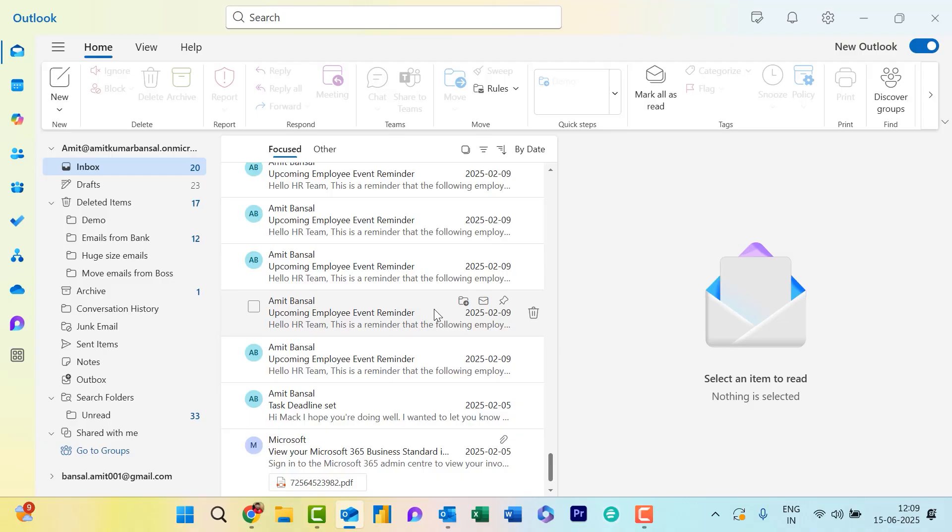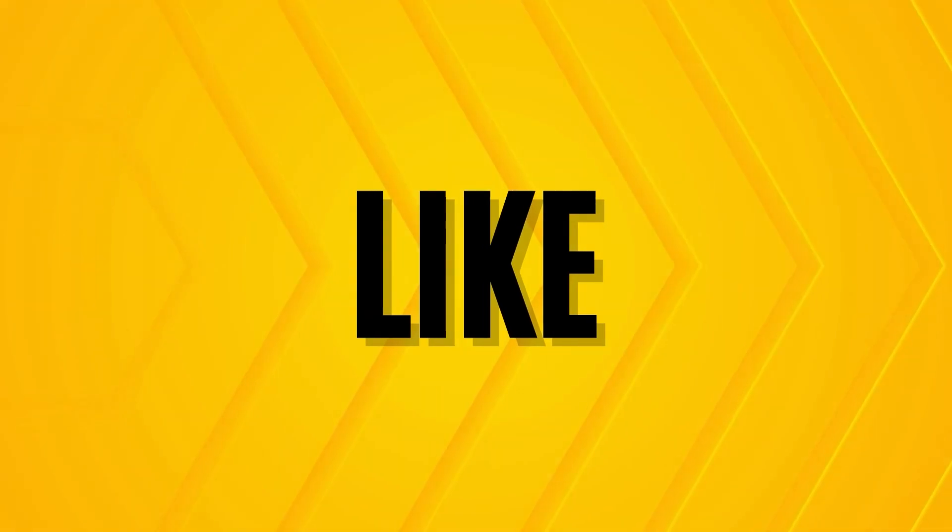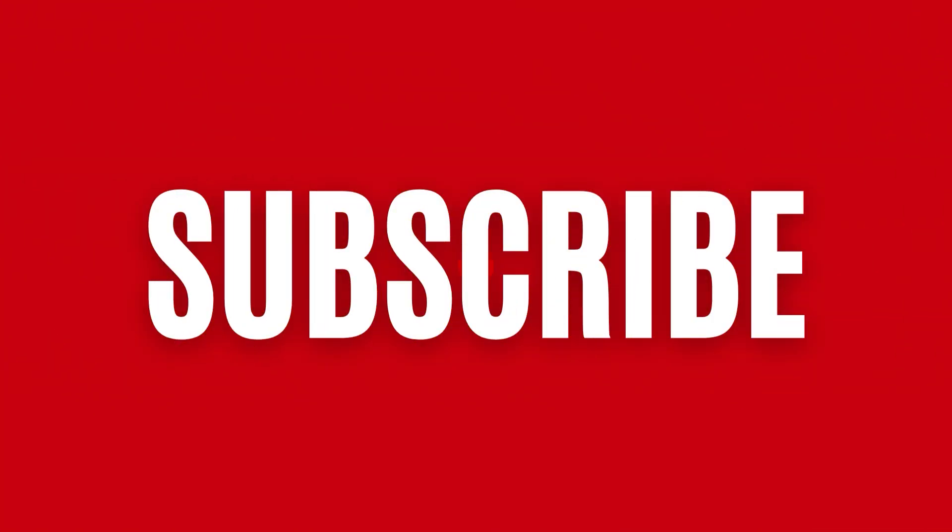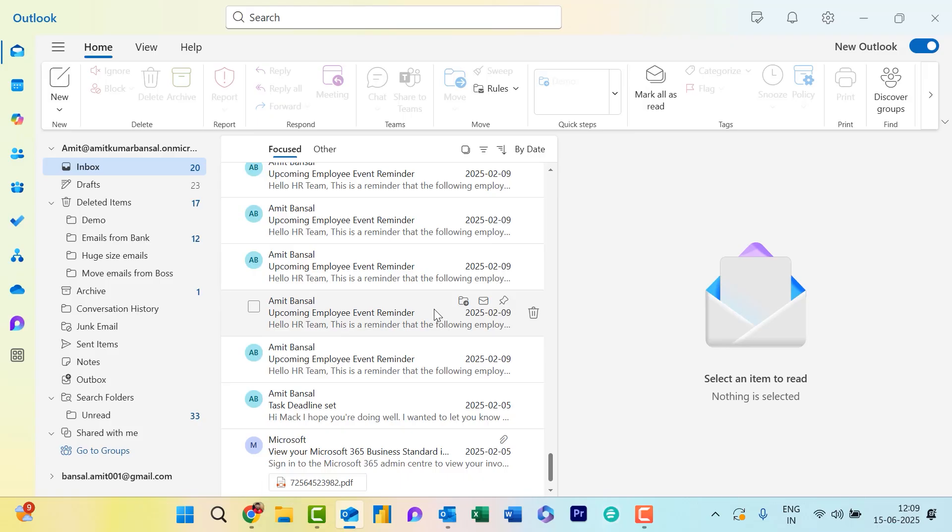If you found this helpful, give it a thumbs up. Subscribe for more Outlook automation tips and drop your questions in the comments below. Thanks for watching, and see you in the next one!